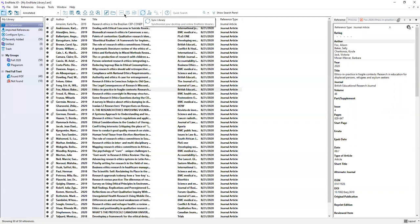The circle made up of two arrows is the sync button. This will allow you to connect your desktop software to your online software which will give you a backup of your library but also allow you to add and organize references while you're away from your computer. The icon of the person with a plus sign is the button that will allow you to share your library with other users. You are able to share individual groups or your entire library.